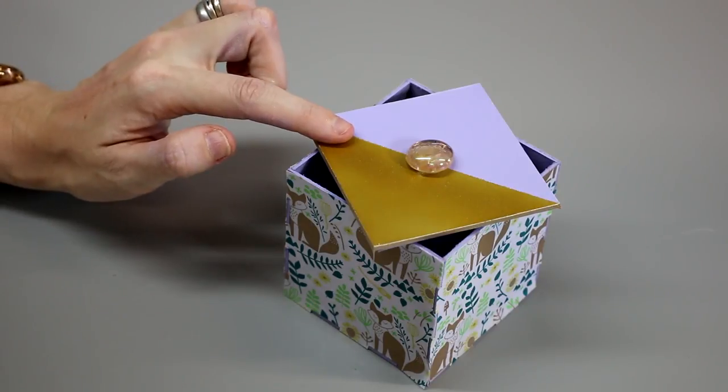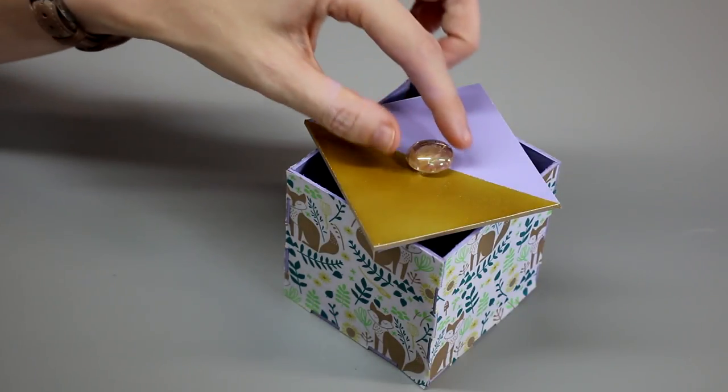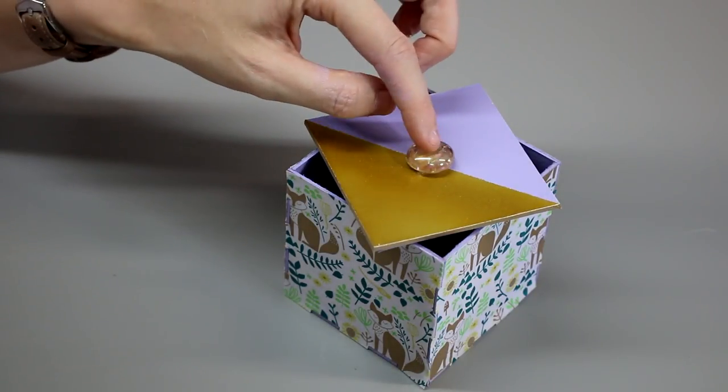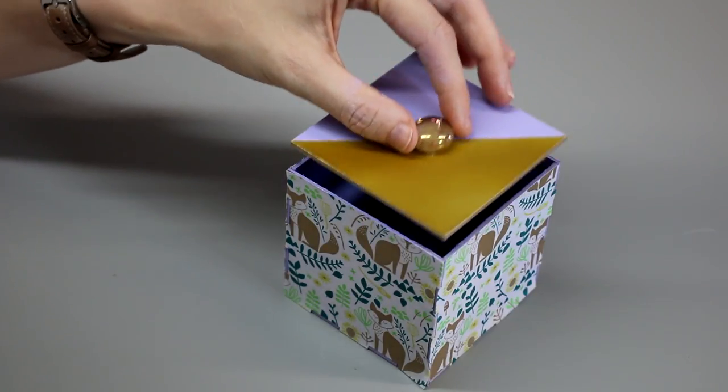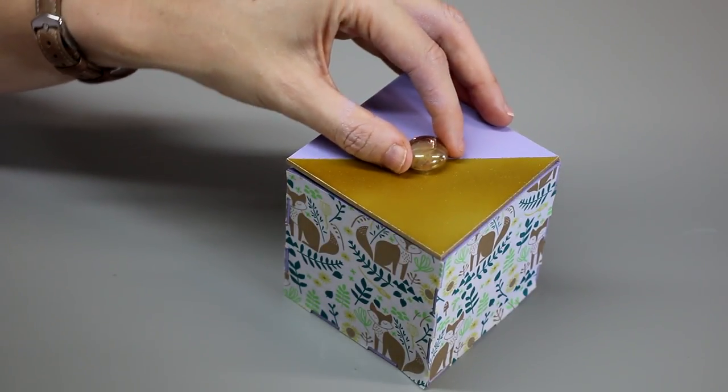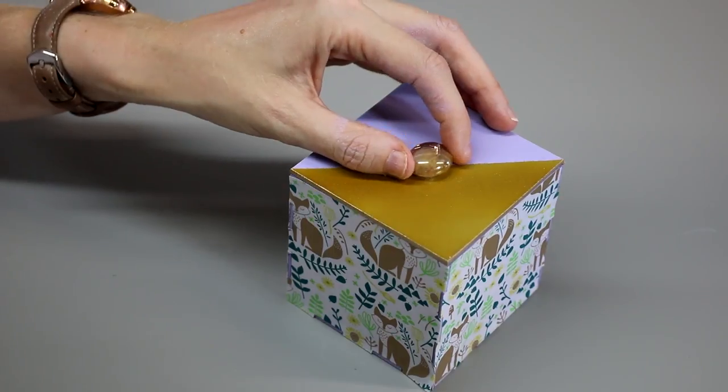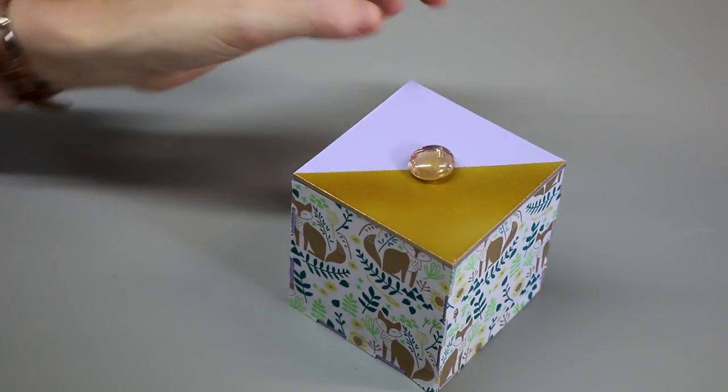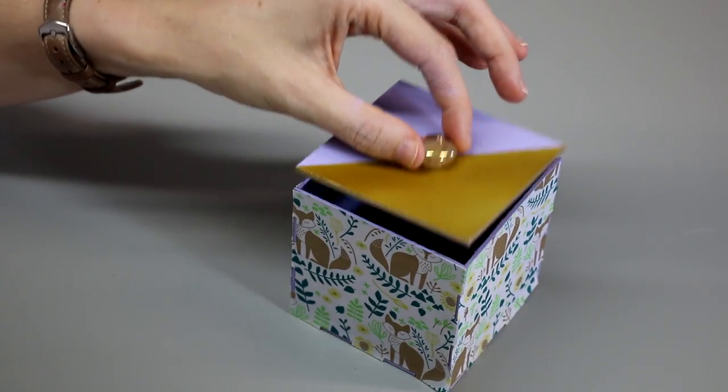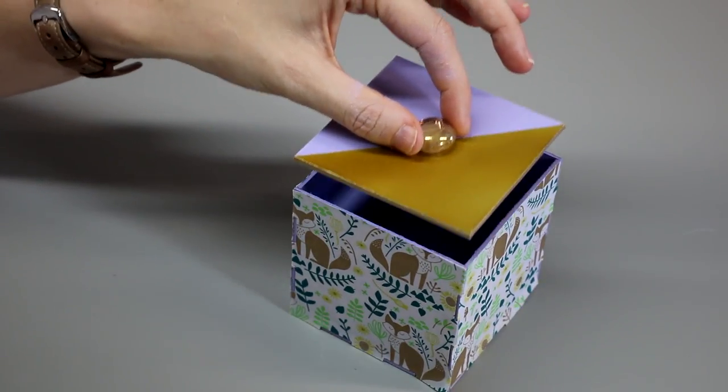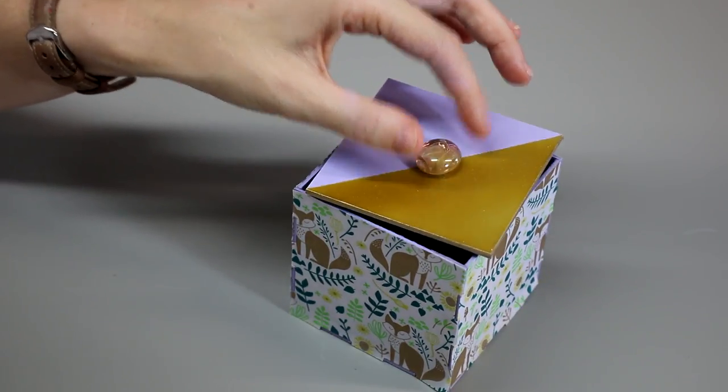All I've then done is I've glued on with some hot glue a glass bead, and I've then got my closing and my opening lid.